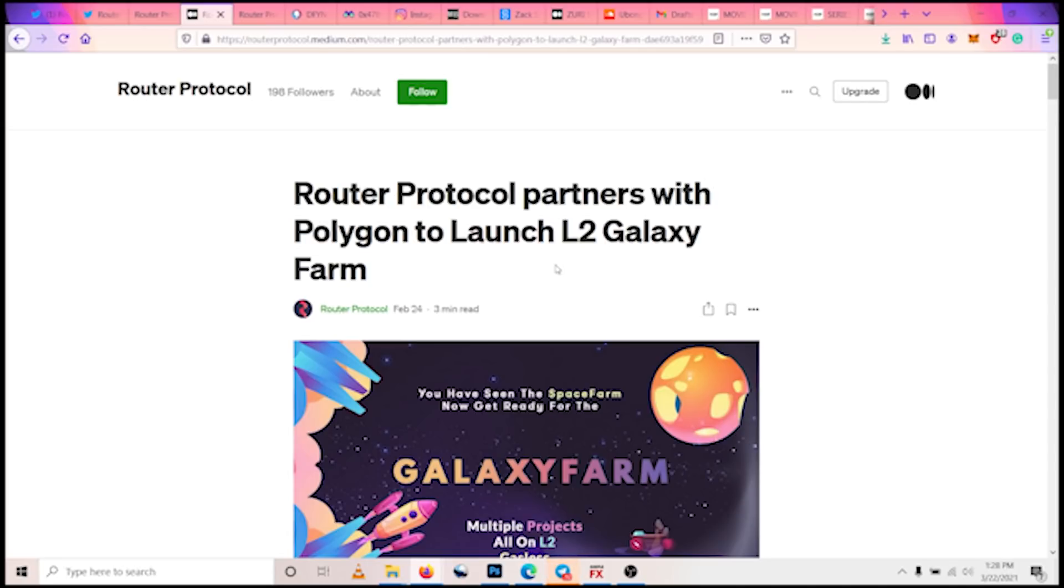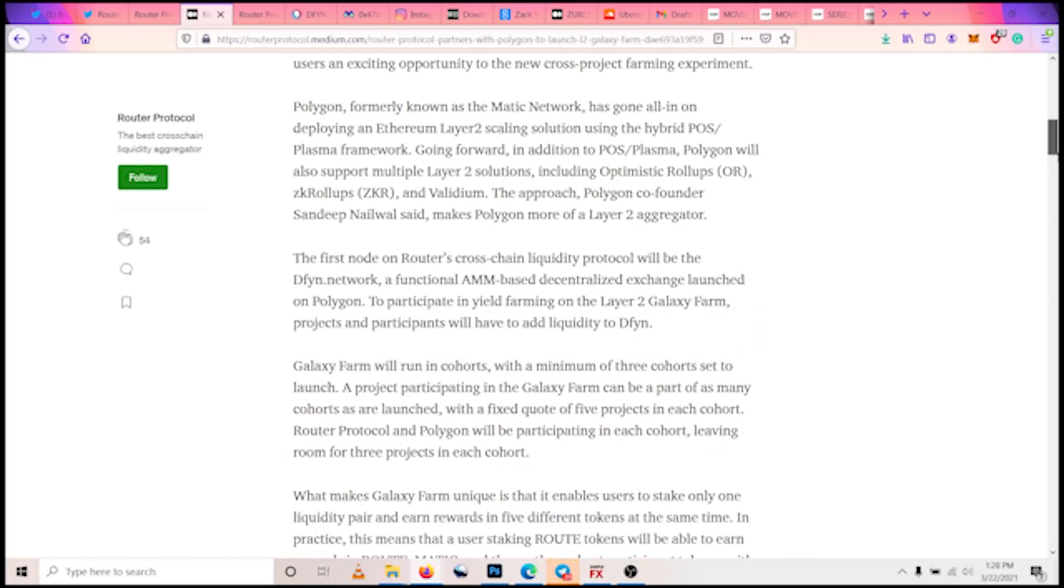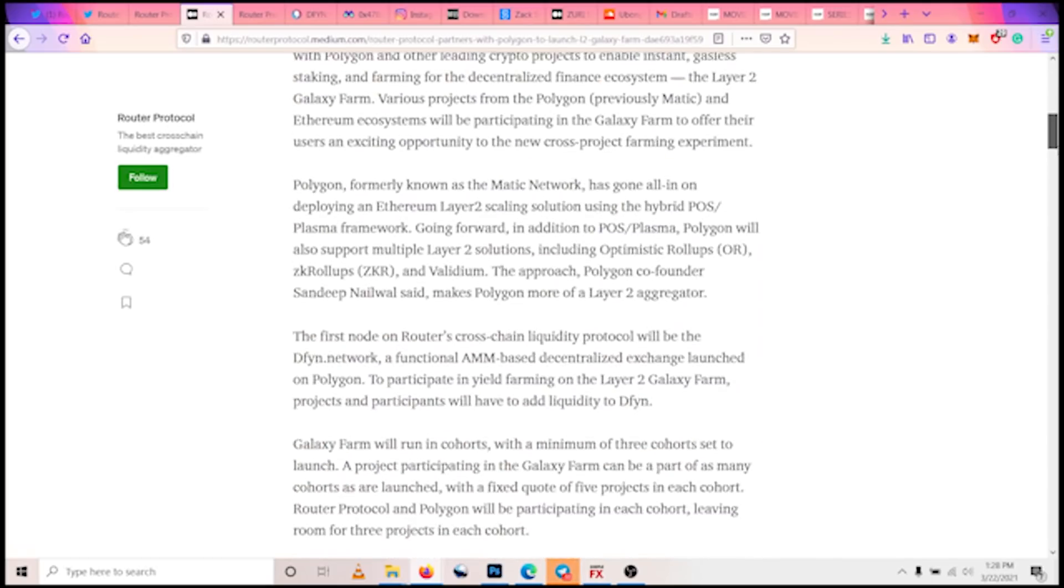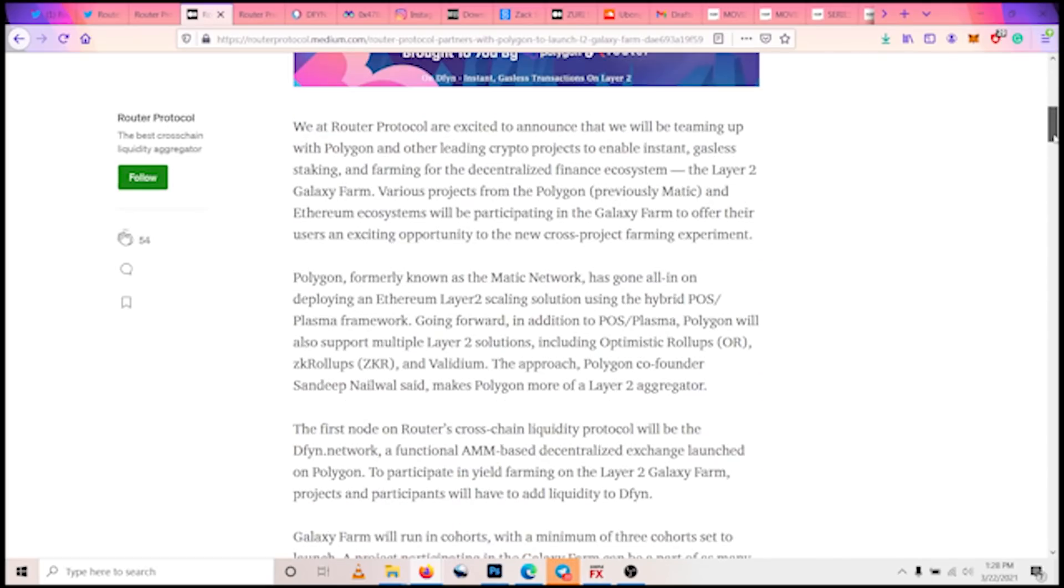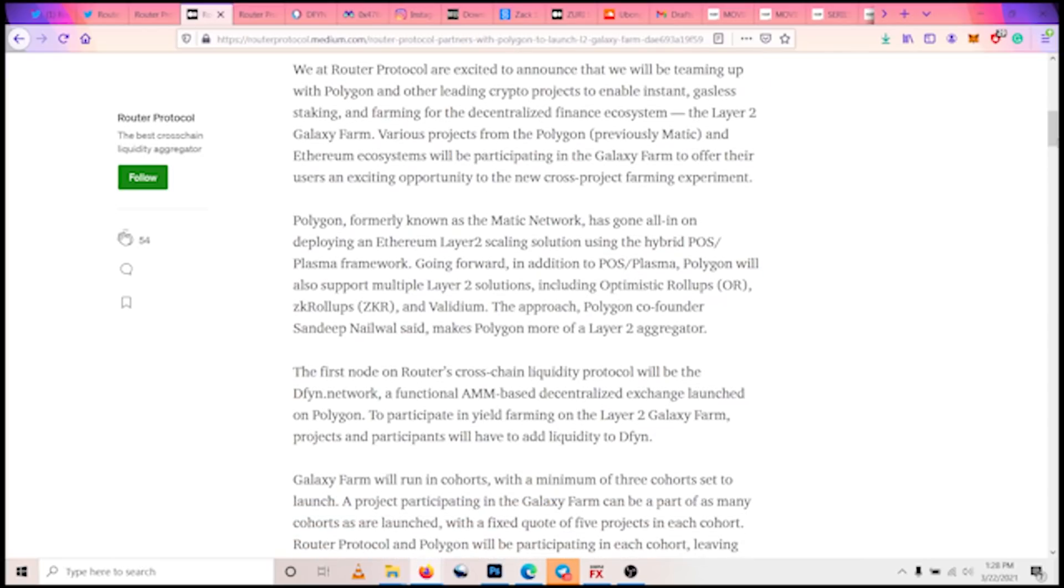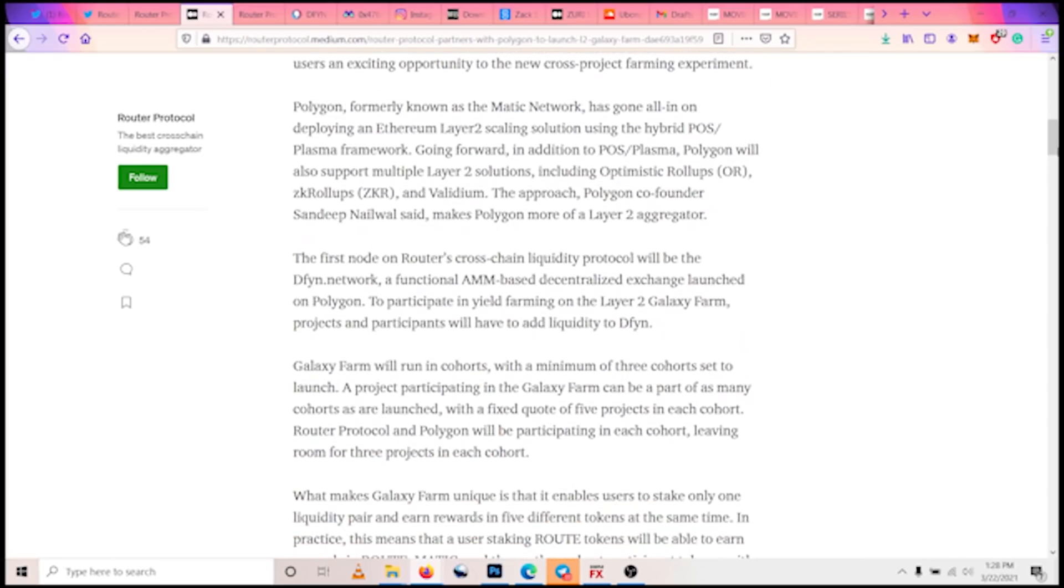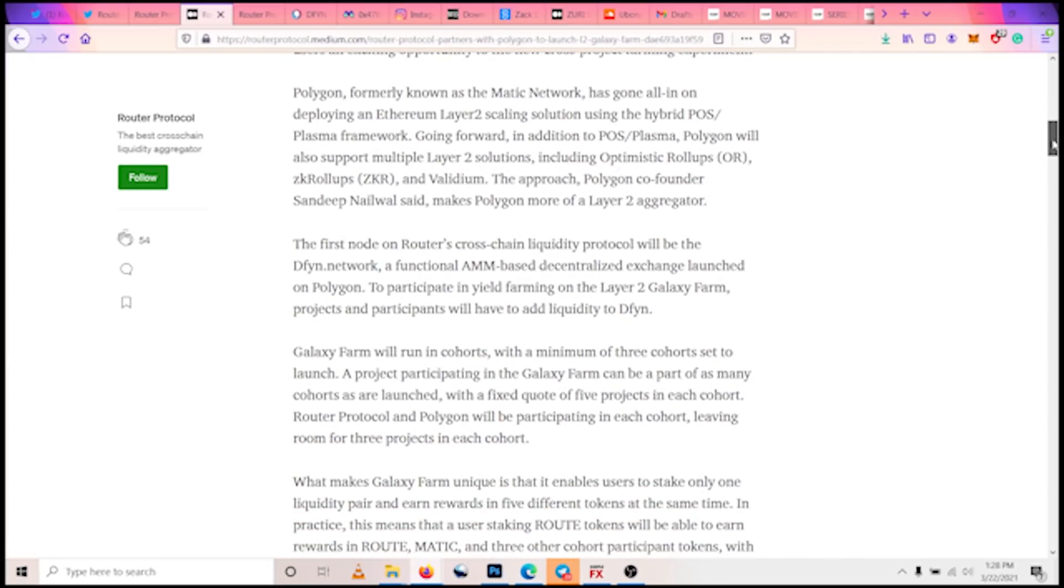Today we are talking about the Router Protocol Galaxy Farm program, which they are doing in conjunction with the Polygon network.